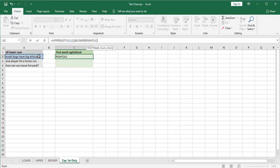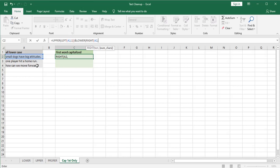And the next argument calls for the number of characters. Well the number of characters is the total number of characters minus one. So that one would be the first capitalized letter.